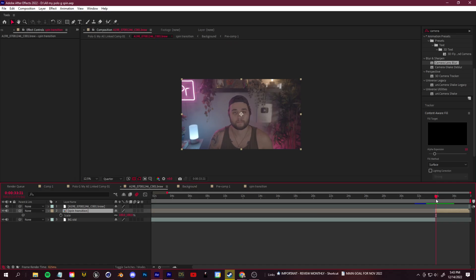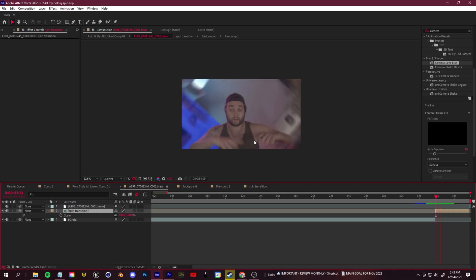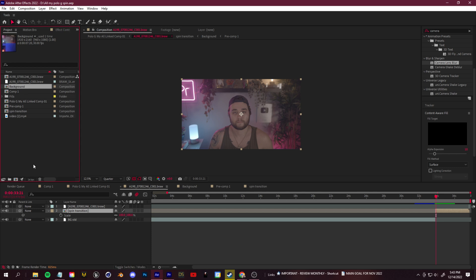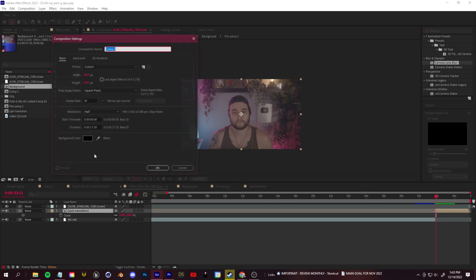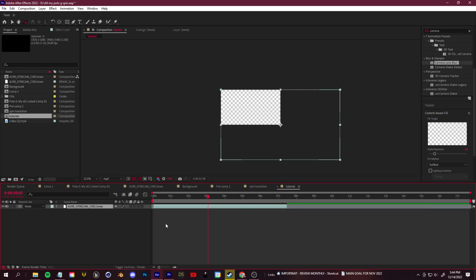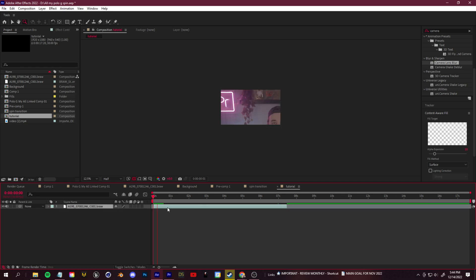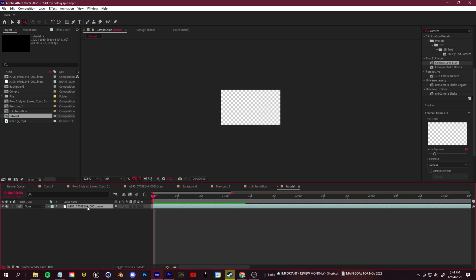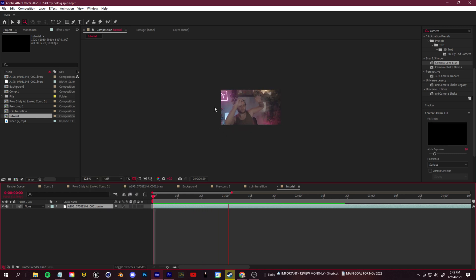Now let's hop into After Effects and I'll show you how to create something like this with or without a green screen. So let's get started — here's what our final composition is going to look like. Let's start from scratch, create a new project, make it 1920 by 1080, and drag in the footage that I shot. This would be your performance footage — just fit that to the composition.